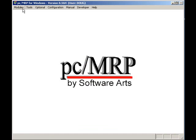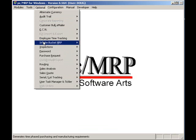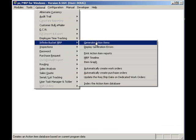The second advanced feature we'll demonstrate is PCMRP's Infinite Bucket module. To generate an MRP schedule, I will select Optional, Infinite Bucket, and Generate Action Items.